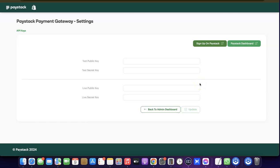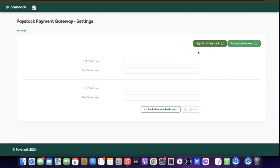To link them together, you're going to need to copy your public key and secret key from Paystack into the Shopify platform. If you don't have a Paystack account, there's an option to create one here. If you already have an account, click on Paystack Dashboard and it will redirect you to where you can find your keys.